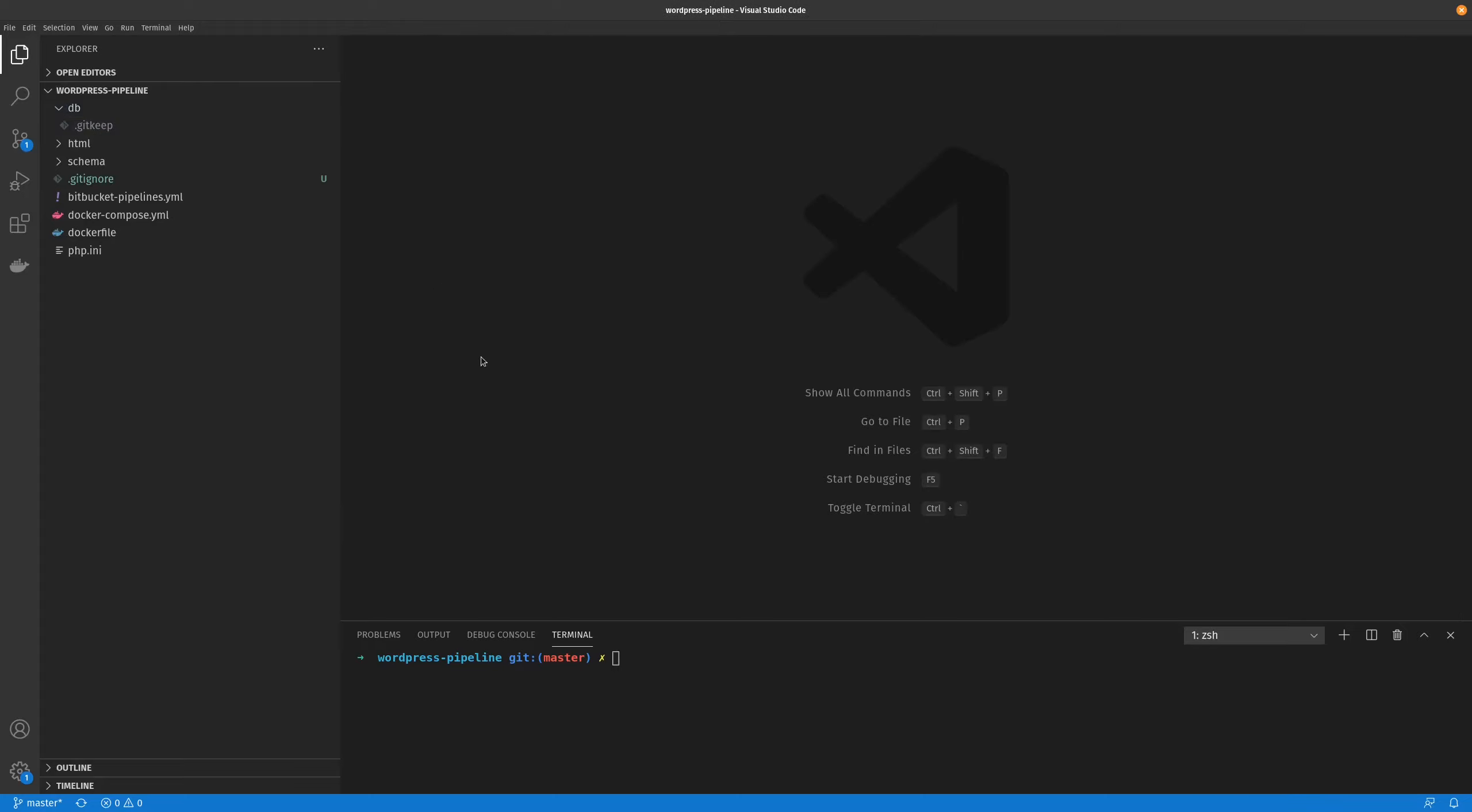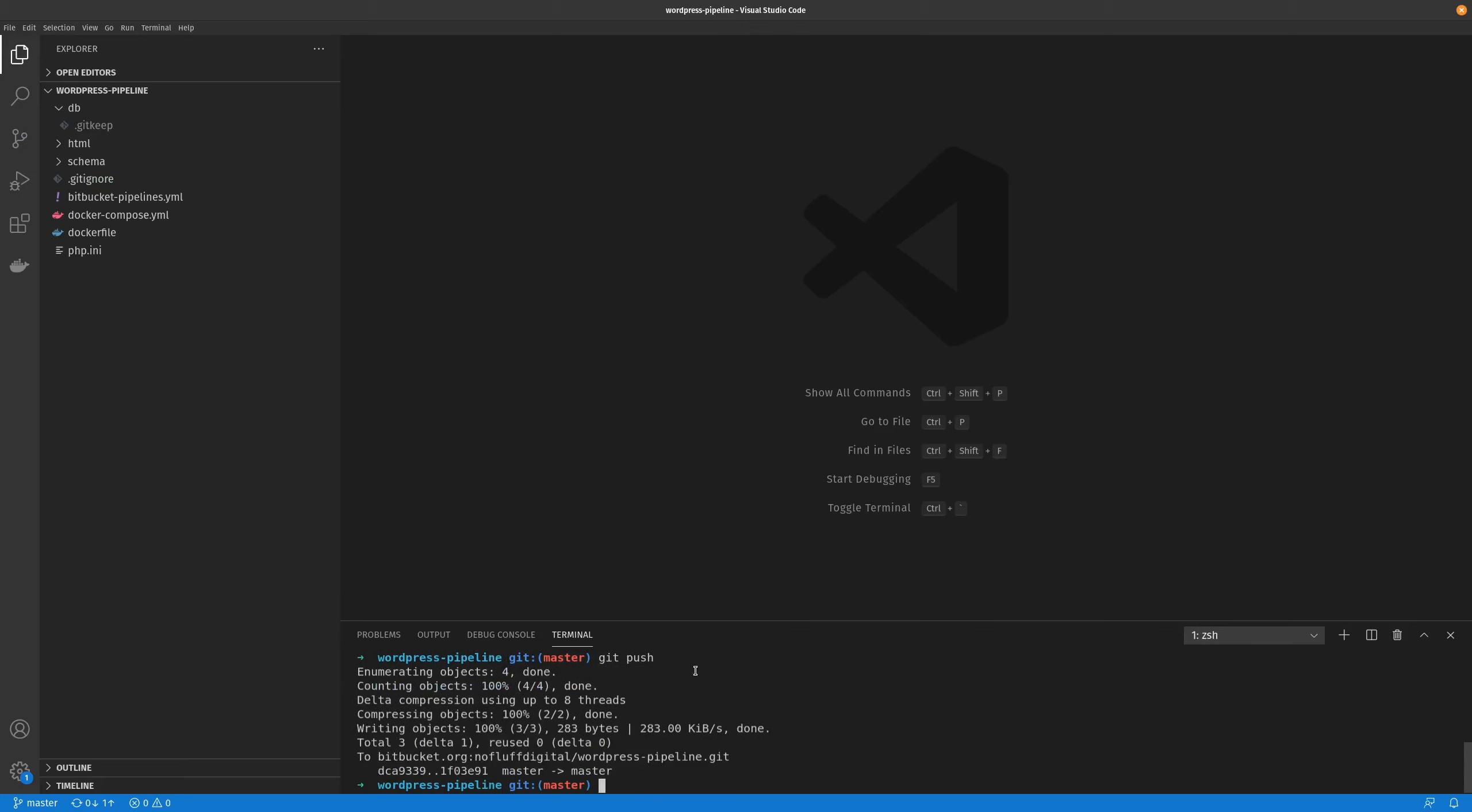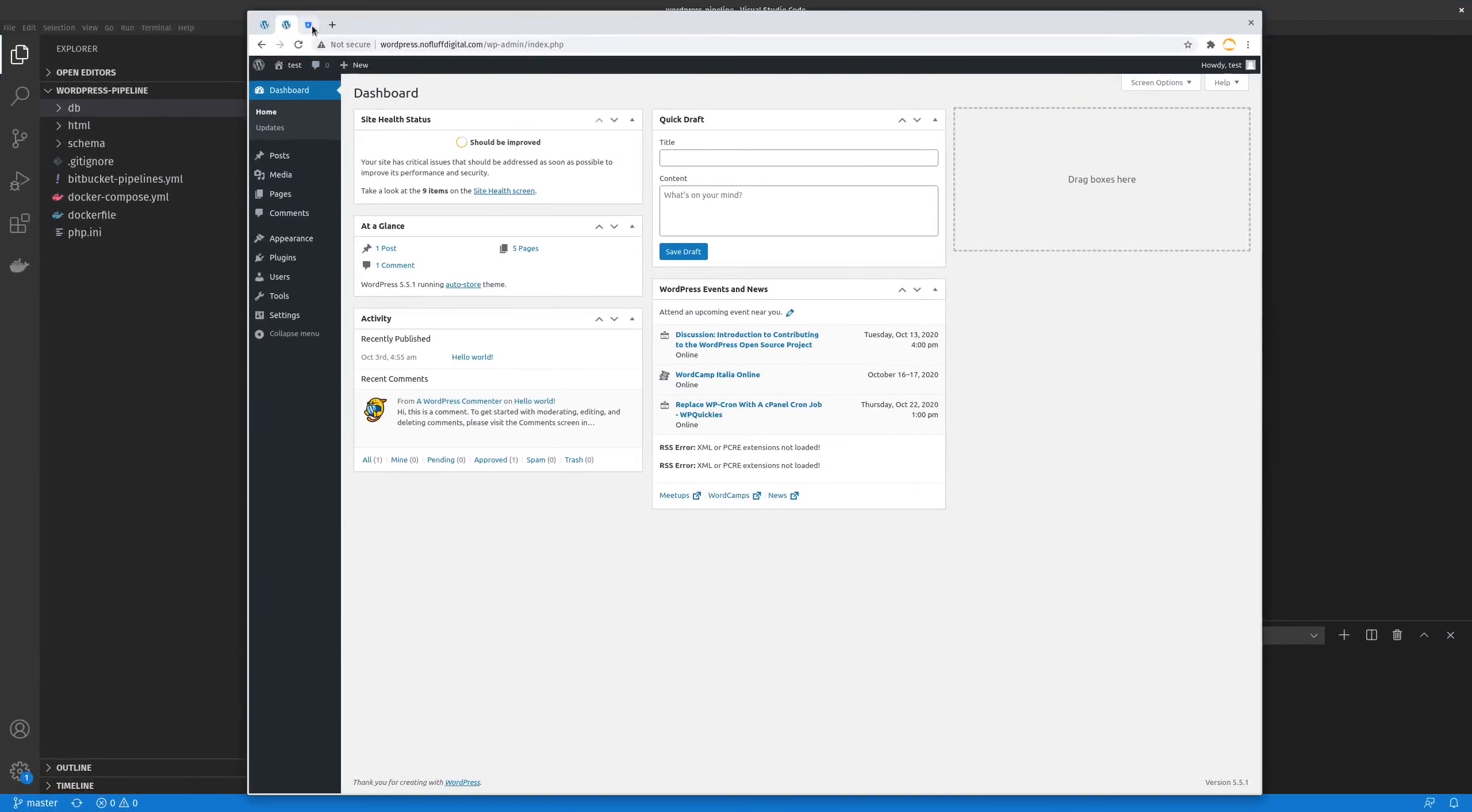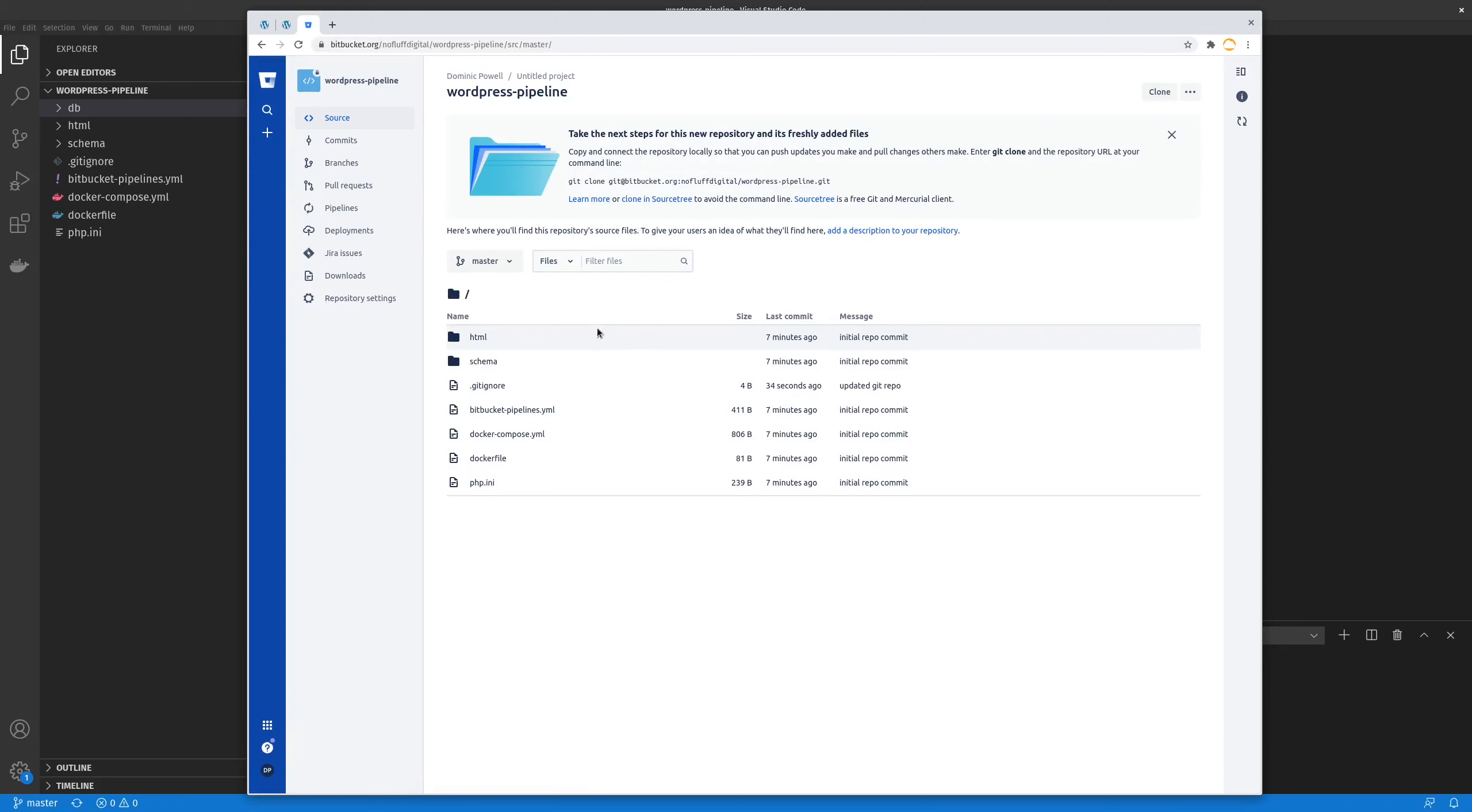Alright, cool. So go ahead and push our changes. Alright, so now once that's done, we've pushed all our changes to our repo. And the next thing we want to go ahead and do is go to our Bitbucket account, which will be here. And this is where our repo is stored, so if I just refresh that. And there you go. You can see our changes have been made.